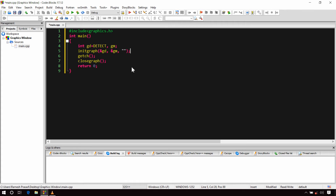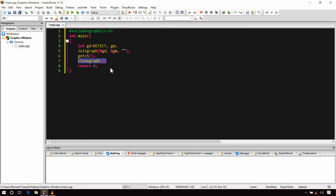In the next line, I have called the getch function to hold the output on the screen until you press any key from your keyboard. After that, I have called the closegraph function, which is used to close the graphics window.